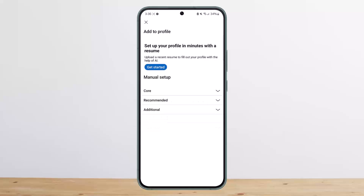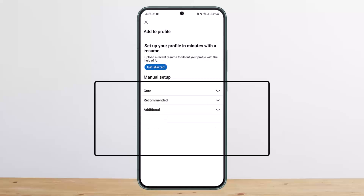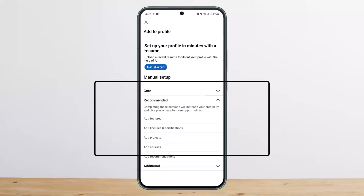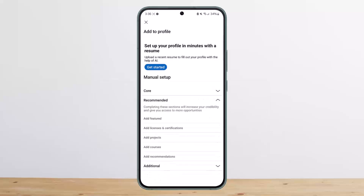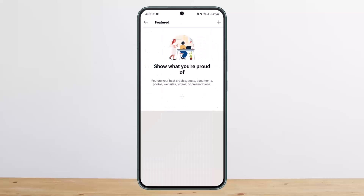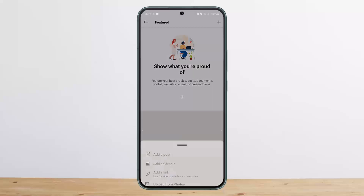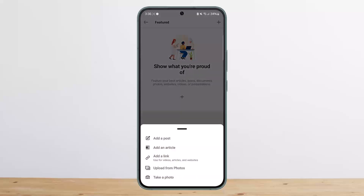Under 'Add Section' you'll see options: Core, Recommended, and Additional. You can also see a 'Get Started' option there. Head over to the option that says 'Recommended.' Under Recommended, you can see the first option is 'Add Featured.'